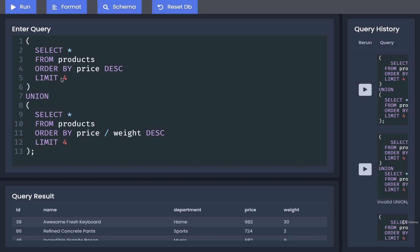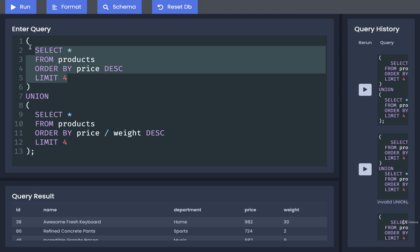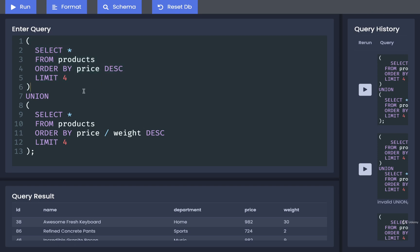In this video, I want to give you a couple of different notes around the union keyword. First, we just wrote out a query that is using some parentheses around the two sets of data that we are trying to join together. It is not required strictly to always use parentheses around these two different sets that we're trying to join.